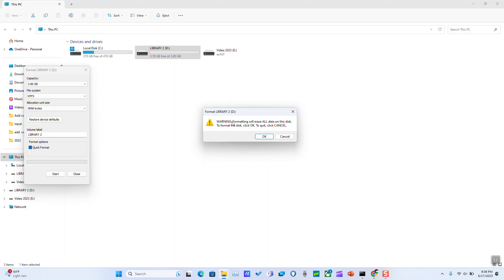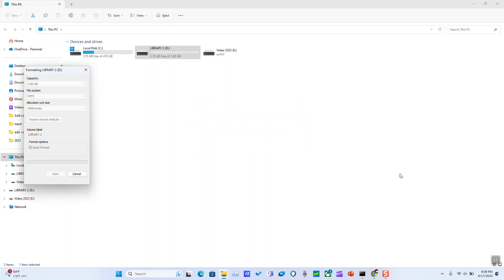As you see, the warning is telling you formatting will erase all data on this disk. To format the disk click OK, to quit click cancel. So I'll proceed with OK.